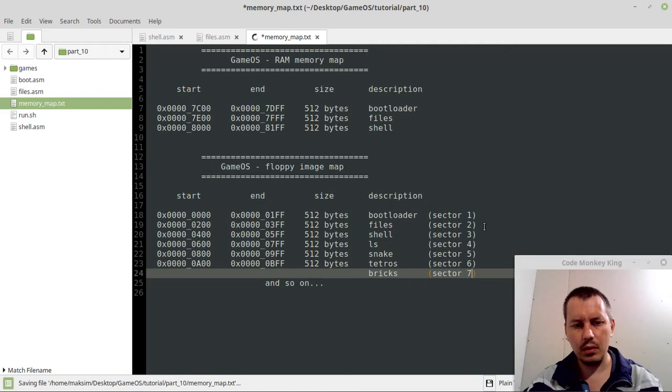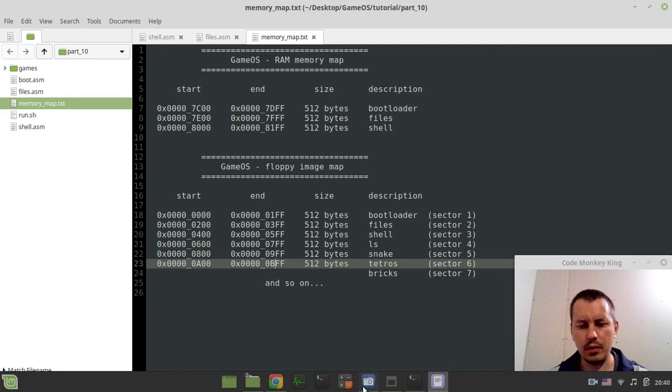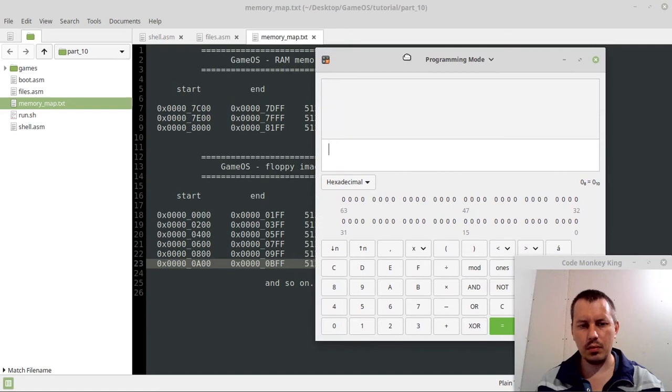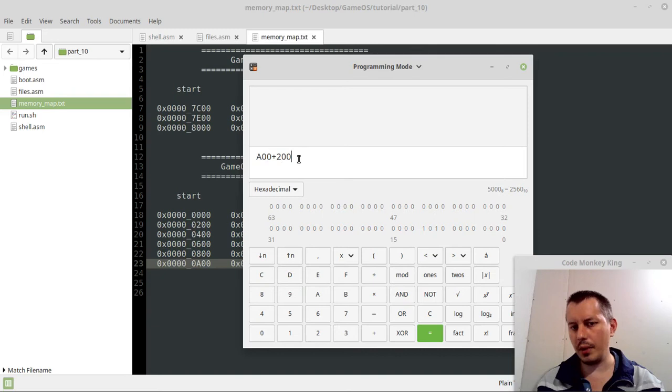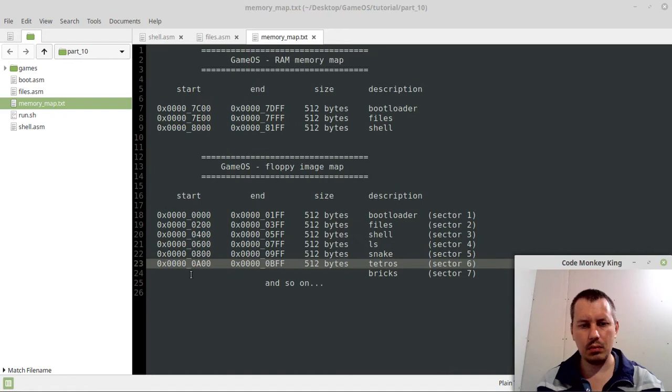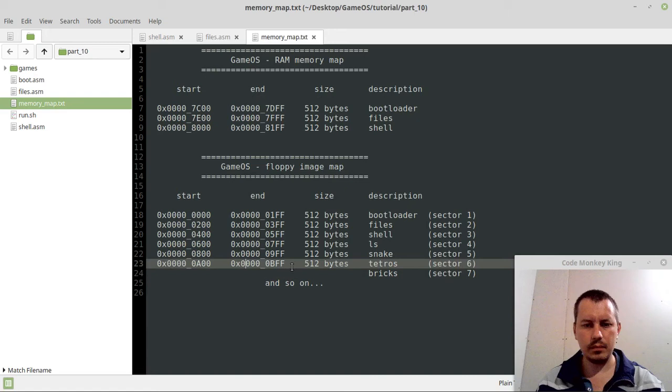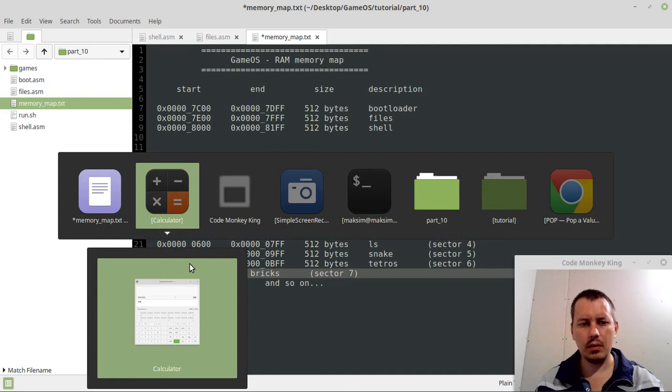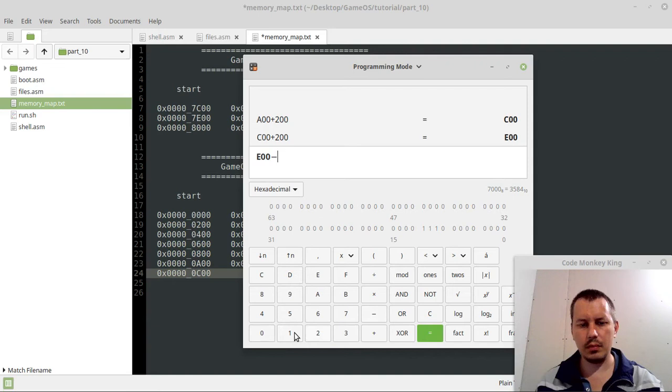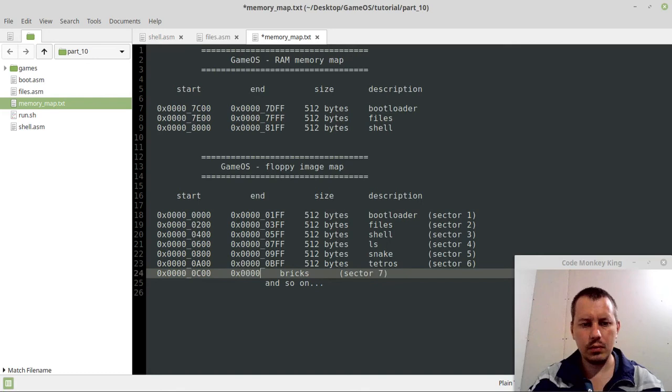Now I just want to calculate those set properly. Let's take 0xC00, plus 200 hex, which is 512 bytes in decimal, so we have 0xC00. So here we have 0xC00, and then if I say plus 200 minus 1, 0xDFF. So 0xDFF.